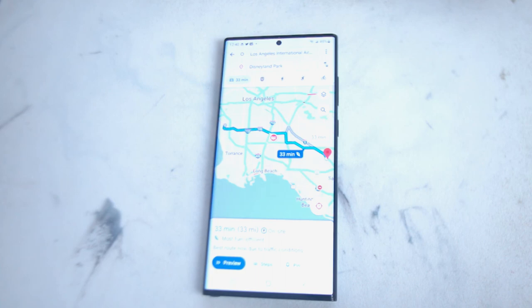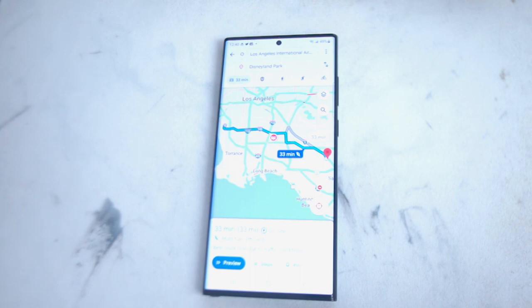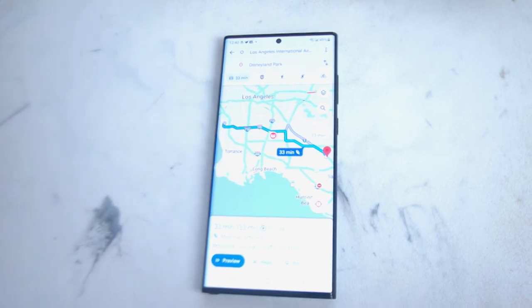So there you have it everyone, just a quick tip on how to ask Bixby for directions on the S22 series of phones. If you like this kind of content, leave a message down below. Don't forget to subscribe and thanks for watching.